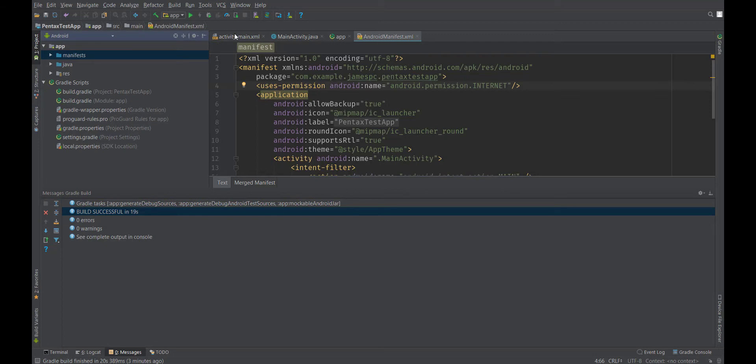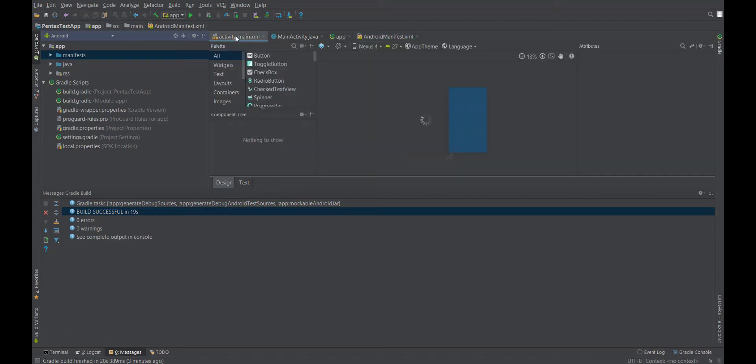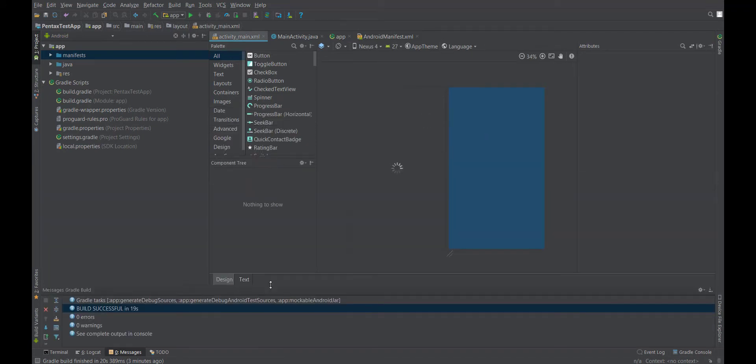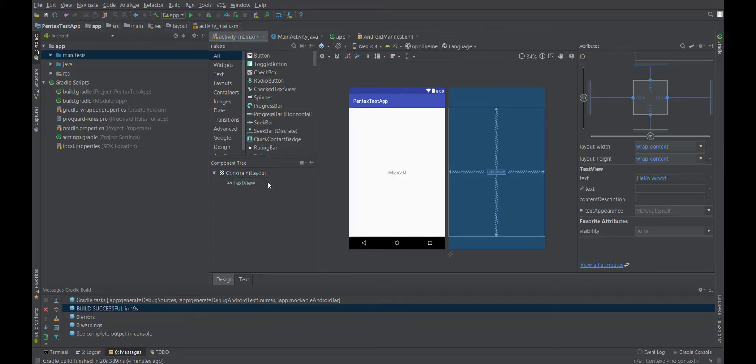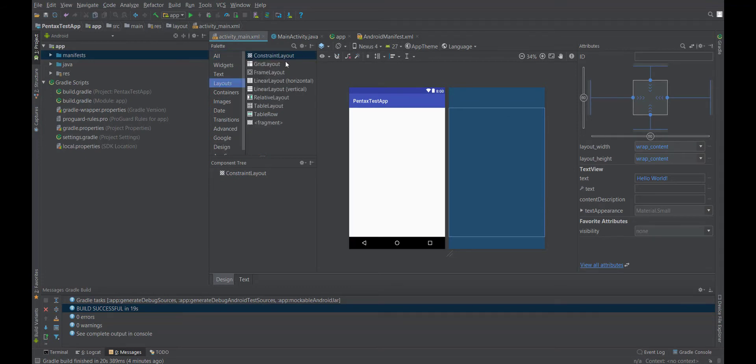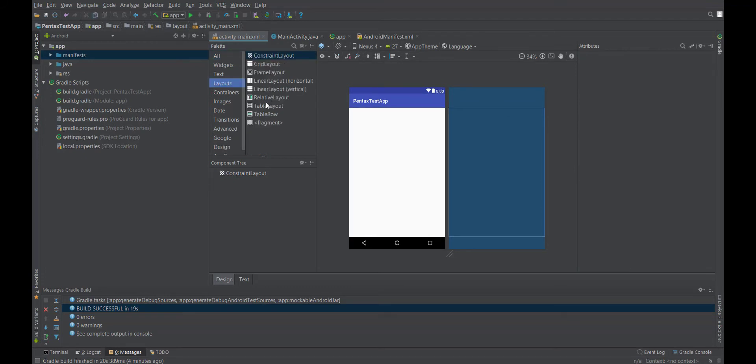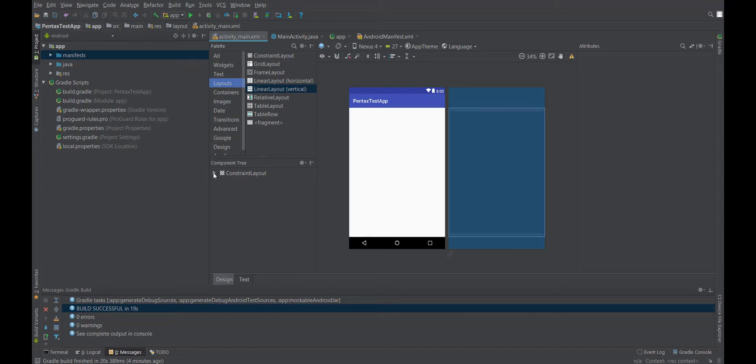Now before we write any Java code, I'm gonna go into the XML and just on our first page, set some things up so that we can actually confirm that connectivity is happening. So I like to start off by removing the default text view, and then I find working with some different layouts to be a little bit easier, like this vertical layout. You can really do whatever you want here.